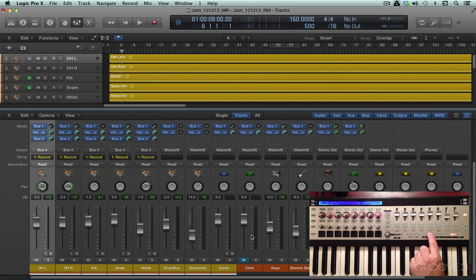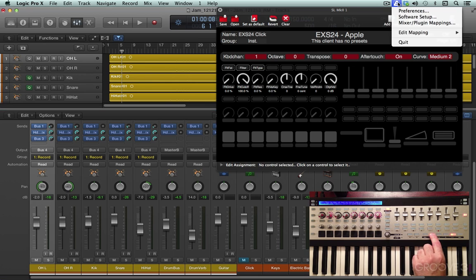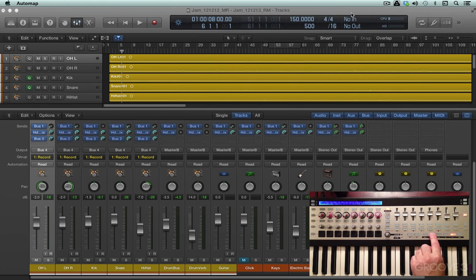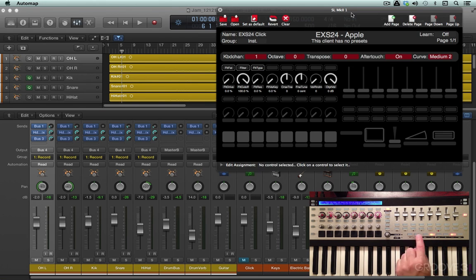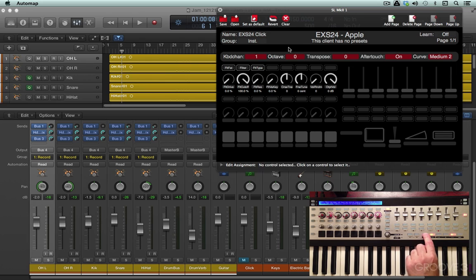We have a View button, and when we press it, it calls up on screen the Mapping Editor window here, which we looked at a moment ago. We can open or close it specifically with that button. And we have a Learn button, which puts it into Learn mode. You can see this turn red. We'll look at learning different parameters in future videos for making our own mappings.